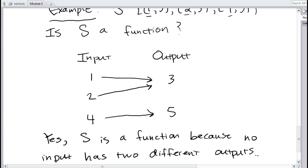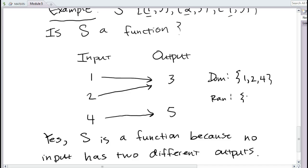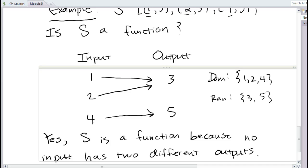For functions, we can also talk about domain and range. The domain of S is the set of inputs: {1, 2, 4}. The range is just the outputs it goes to: {3, 5}. That's the primer rundown on relations, functions, domain, and range. We'll see later that this input-output test corresponds graphically to the vertical line test: if you can draw a vertical line through two points, you have an input going to two different outputs.